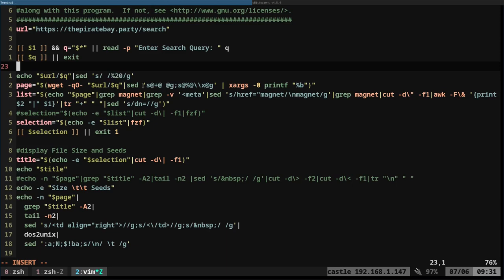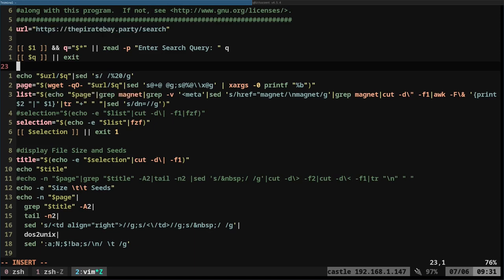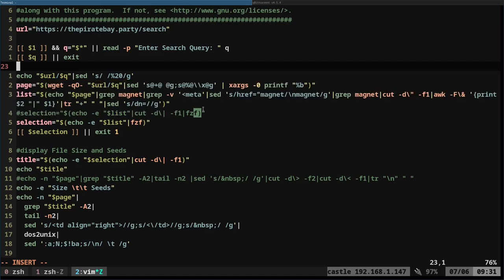Wget to get our URL here with our search. Scrape through the page basically, and then we're going to create a list. This is just scraping the page, basically getting the Pirate Bay website HTML and scraping away the stuff until we get the list we need, and then we are going to pipe that into FZF, and we're going to make a selection.